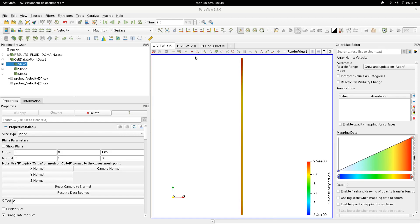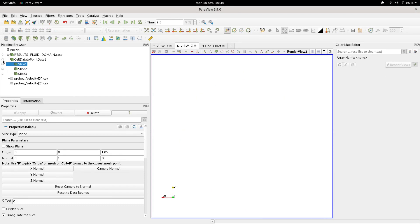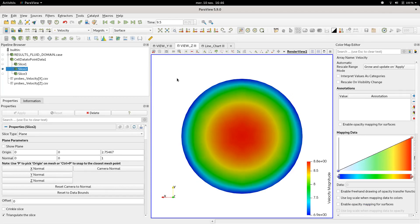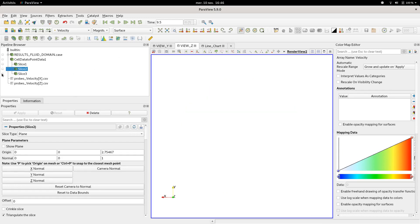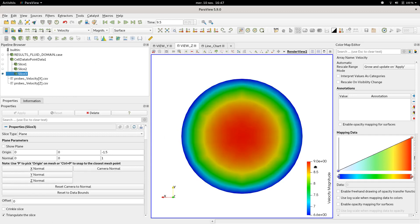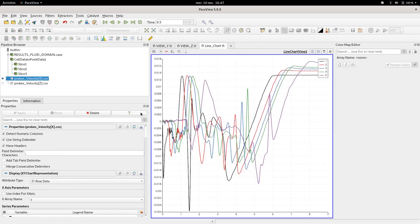In addition, you can create slices normal to Z at different heights to check if values are the same. Here I created slice number two located at 2.75 m high. Don't forget to rescale. Here the maximum value reaches 8.8 m per second. Another slice was also created at the height of minus 1.5 m. This regards the origin shown previously in this tutorial. At minus 1.5 m high, maximum values of velocity is 9 m per second, while the minimum value is 6.6 m.